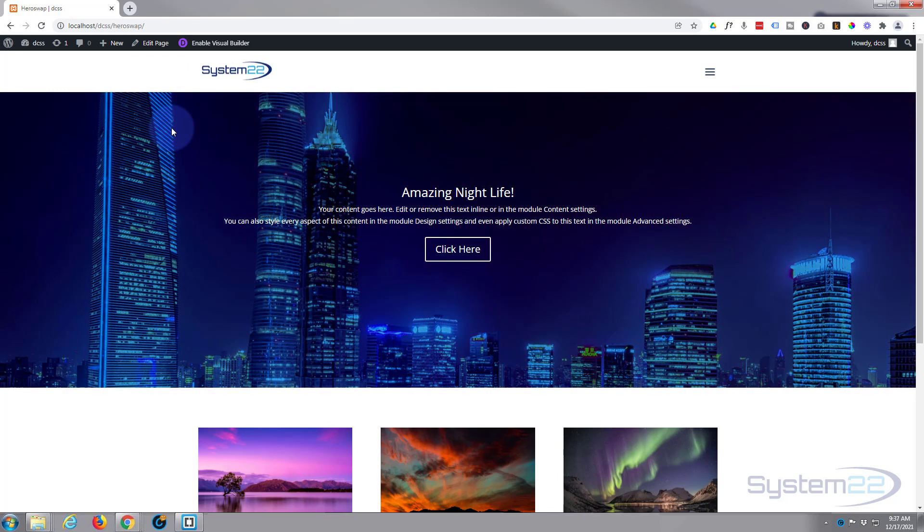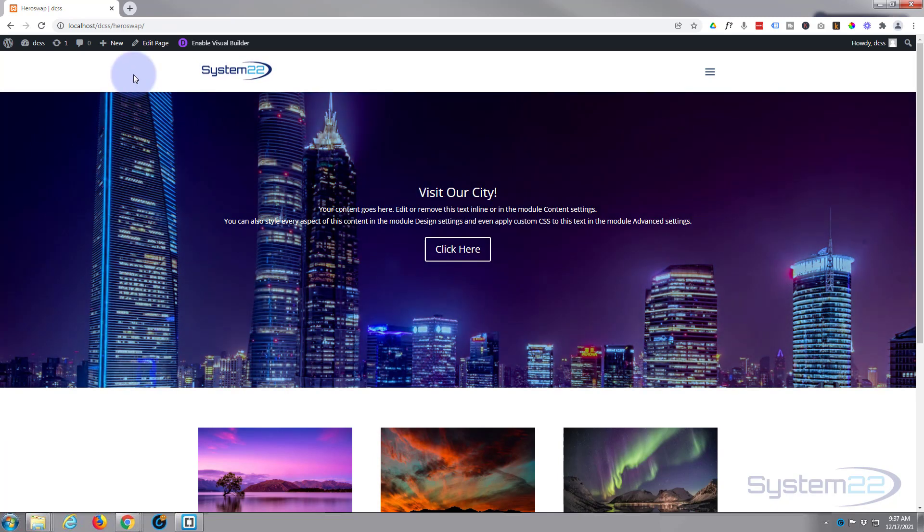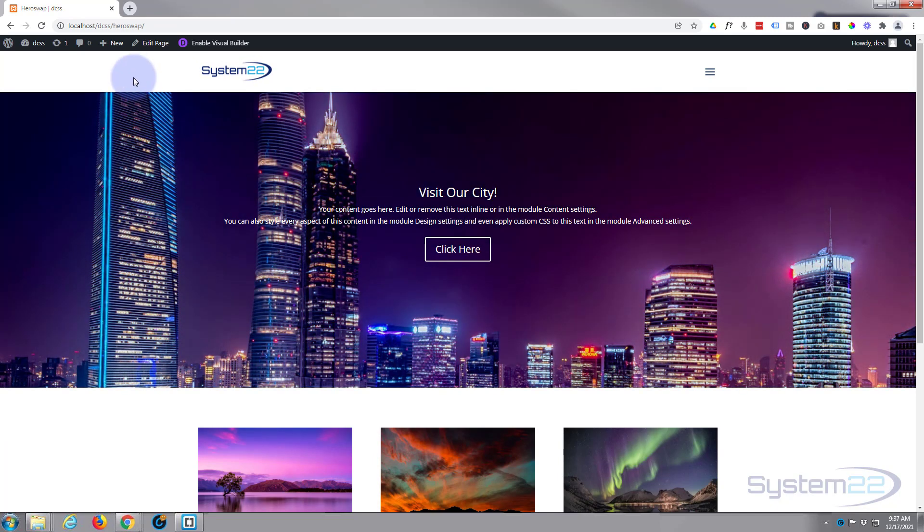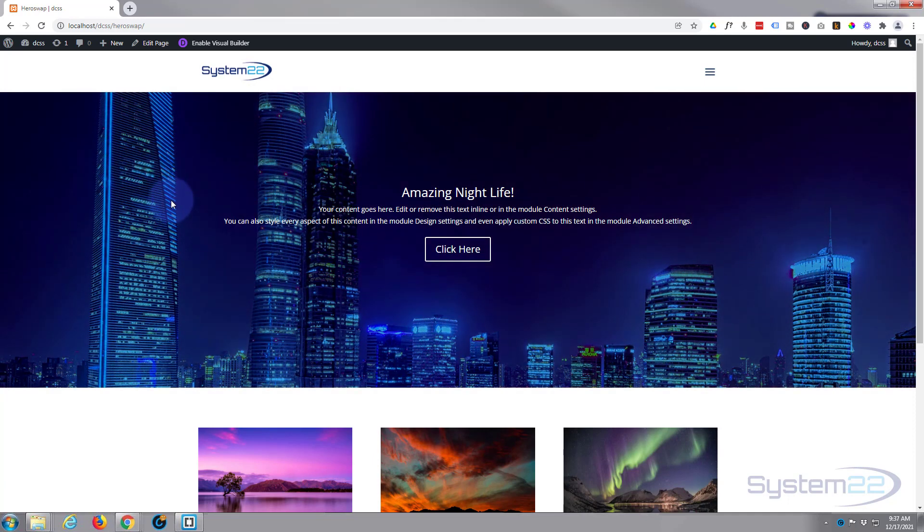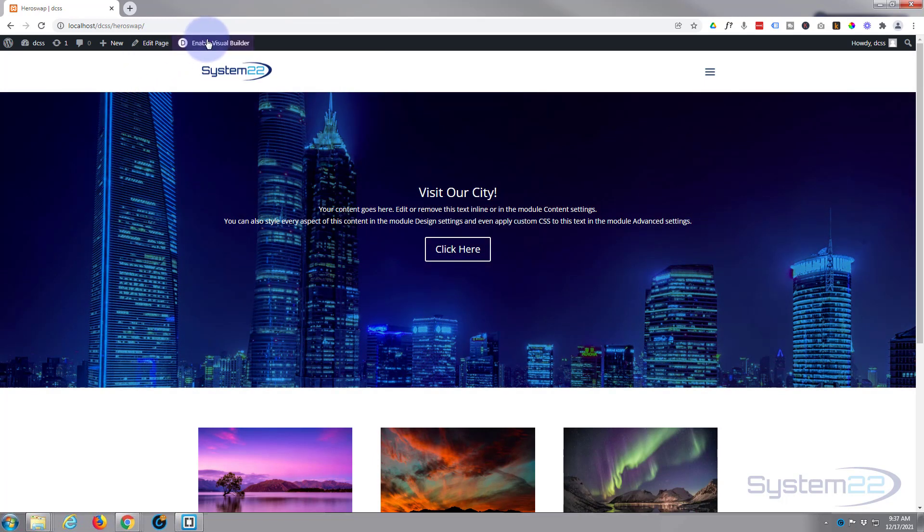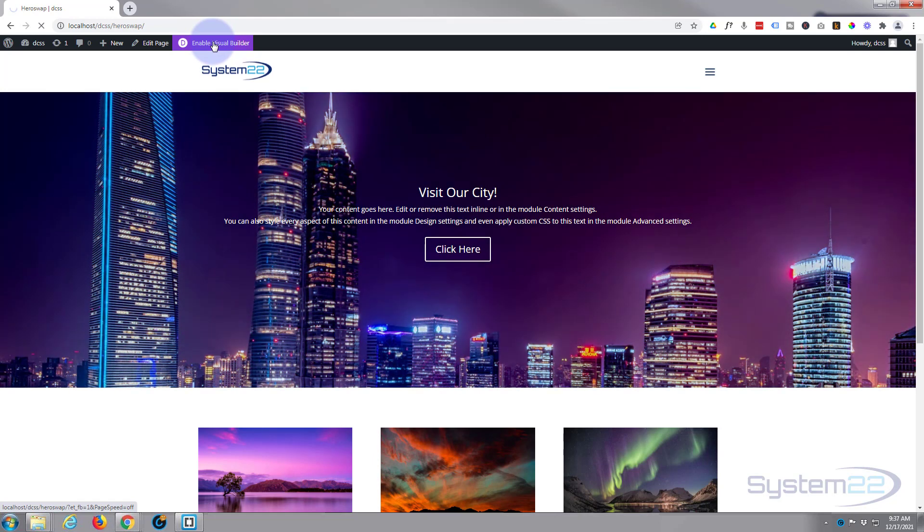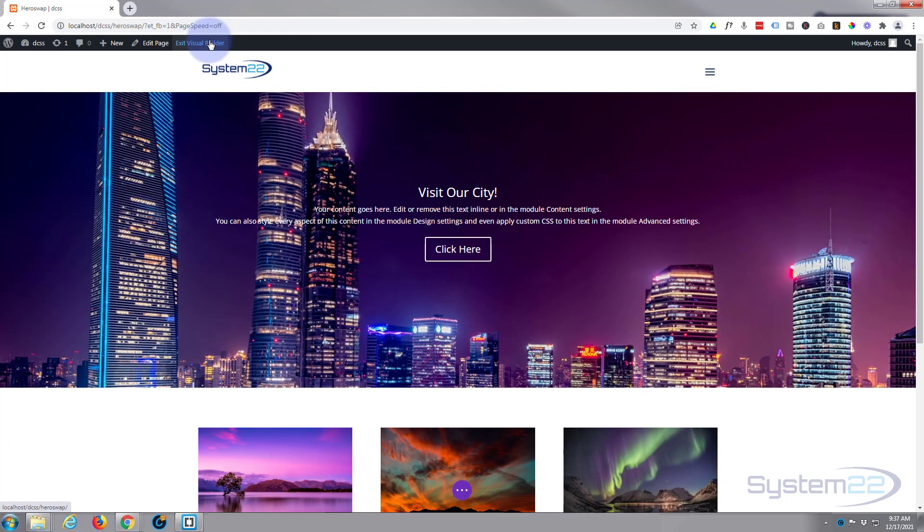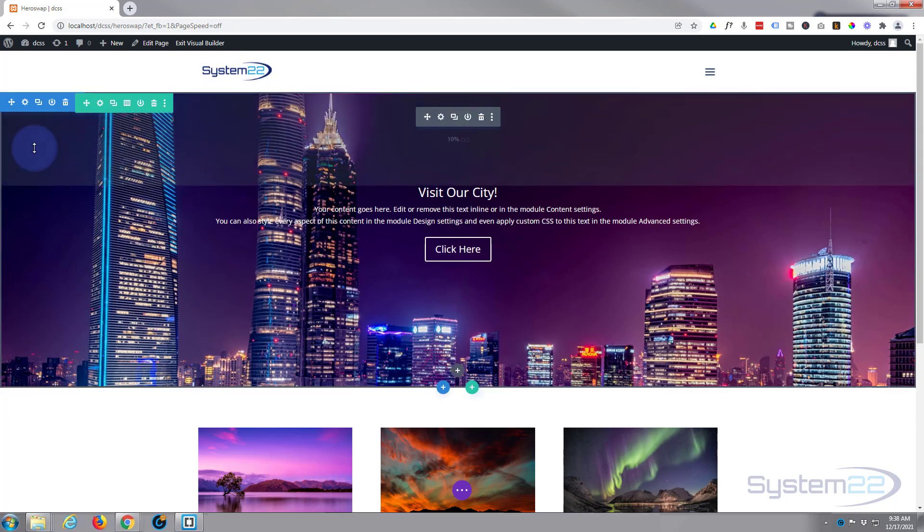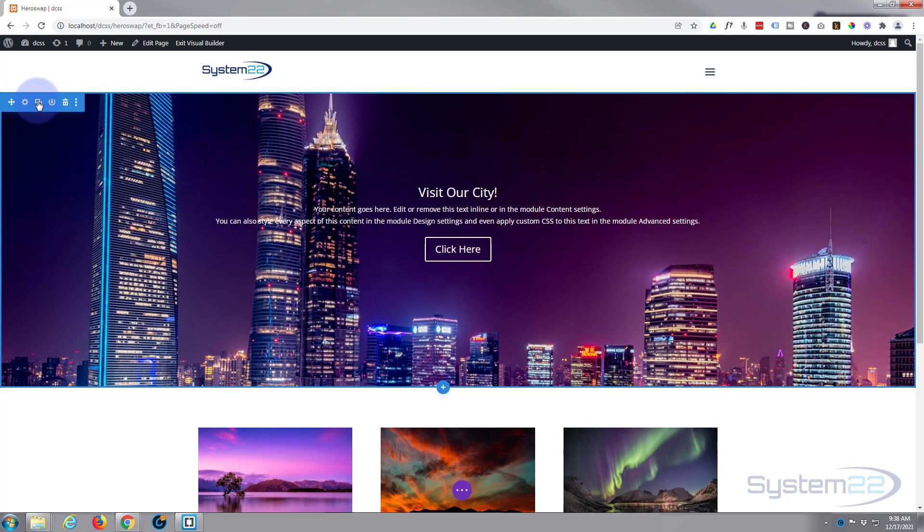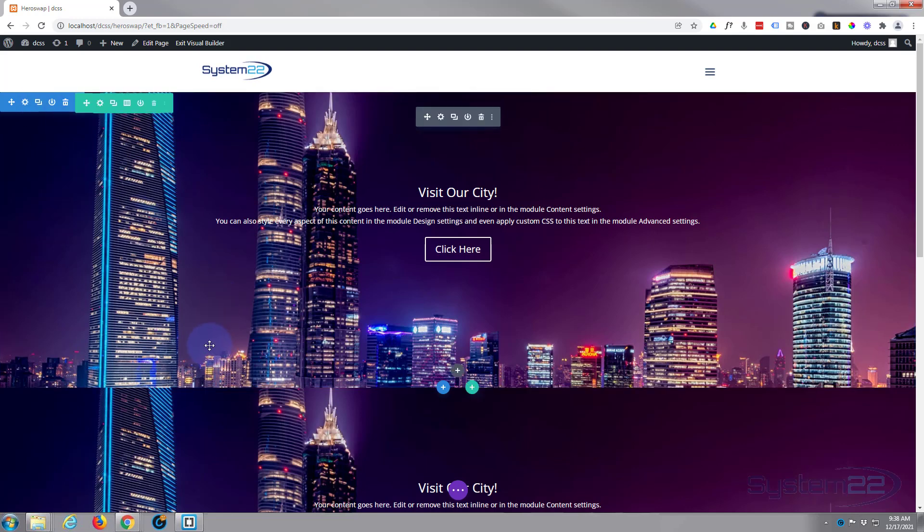Now as with a lot of these hover type effects, they're not going to work too well on tablets and mobile, so I create a different section by just simply, well let's do it, I'll demonstrate. Let's enable the visual builder again. What we can do is actually copy this whole section here. So let's go into the section, hit the two little buttons to clone it or duplicate it. There we go, we got two of the same.